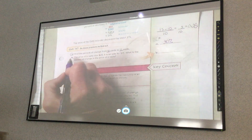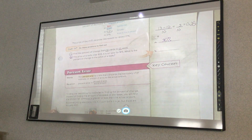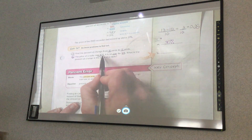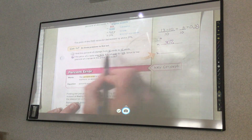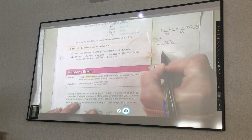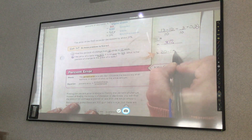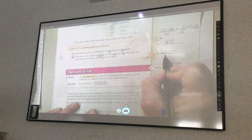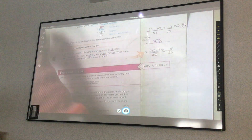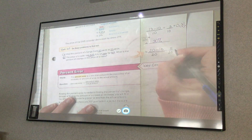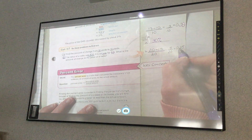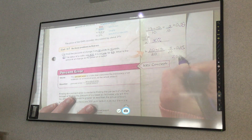Pause the video and try Practice B on your own. The price of a radio was $20 — that's what it started with. It is on sale for $15. Did my price increase or decrease? It decreased from $20 because it went down to $15. So, what is the percent of change? I take 20 minus 15 over the original price of $20. That gives me 5 over 20. 5 divided by 20 is 0.25, and moving the decimal two places to the right, I get 25%.